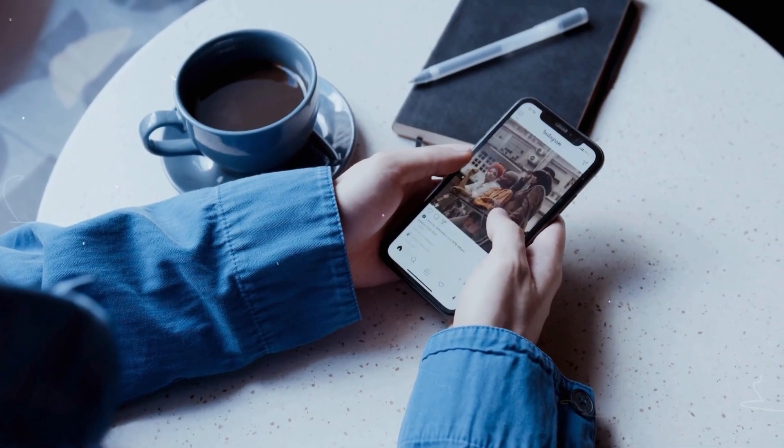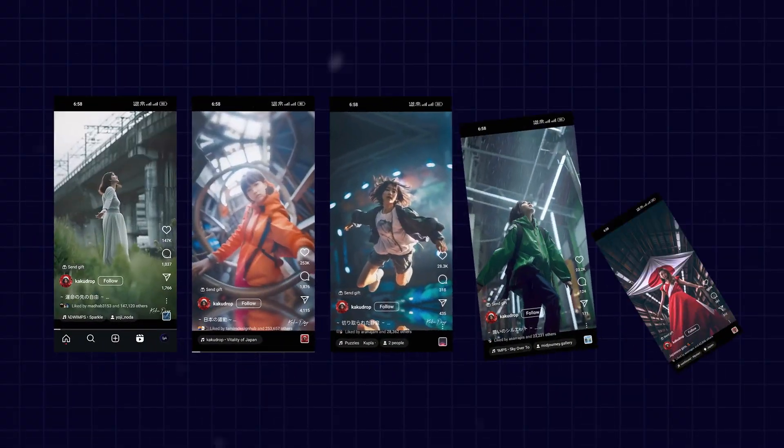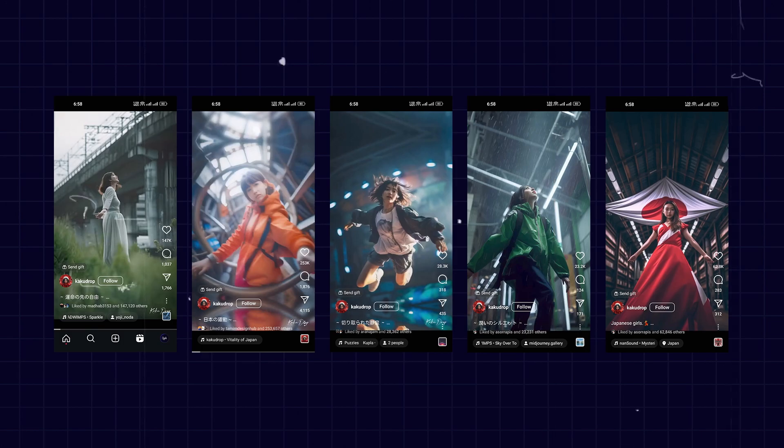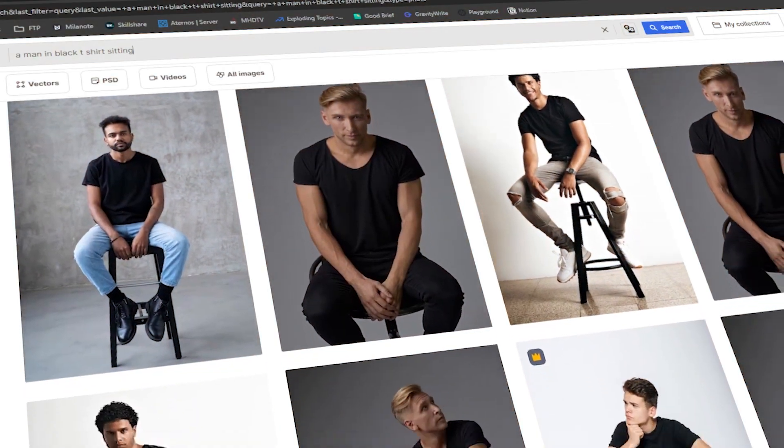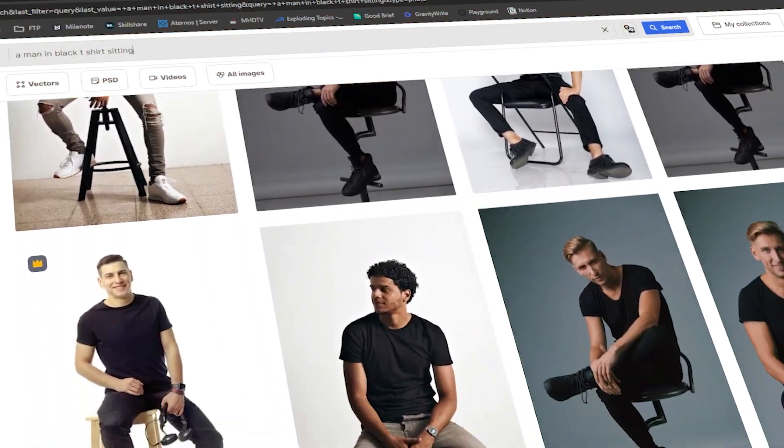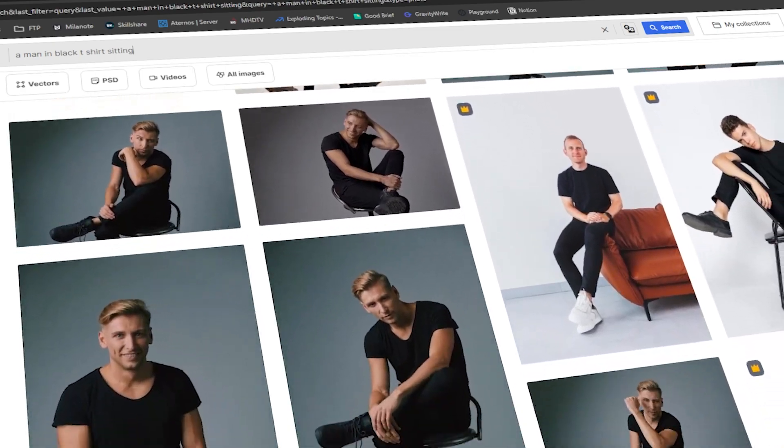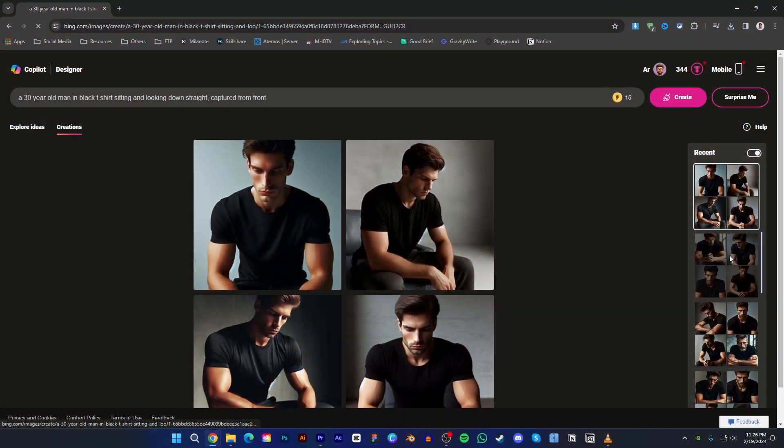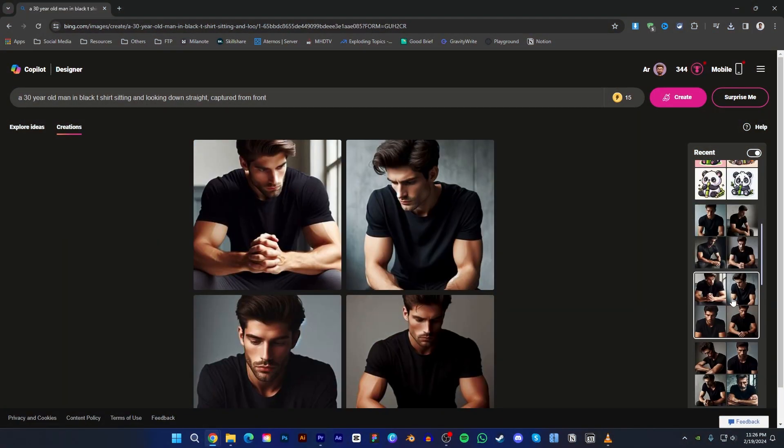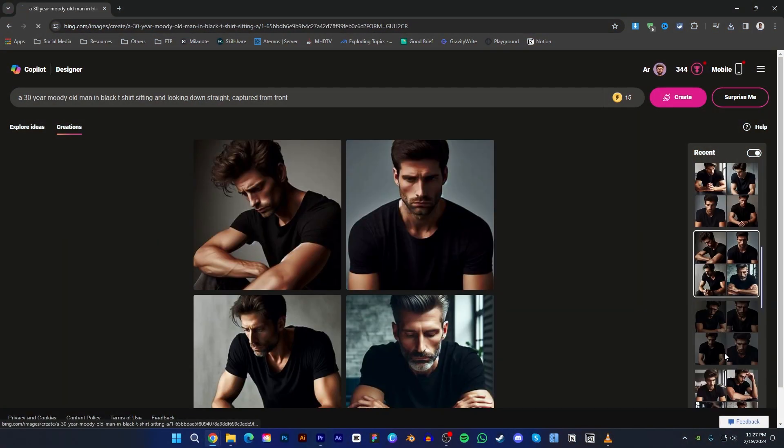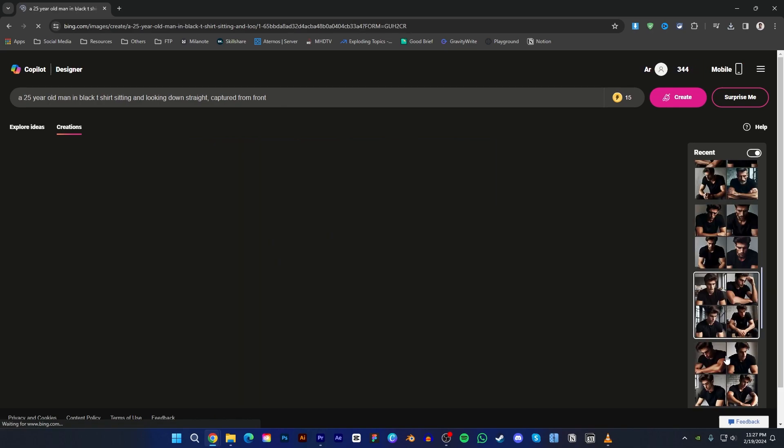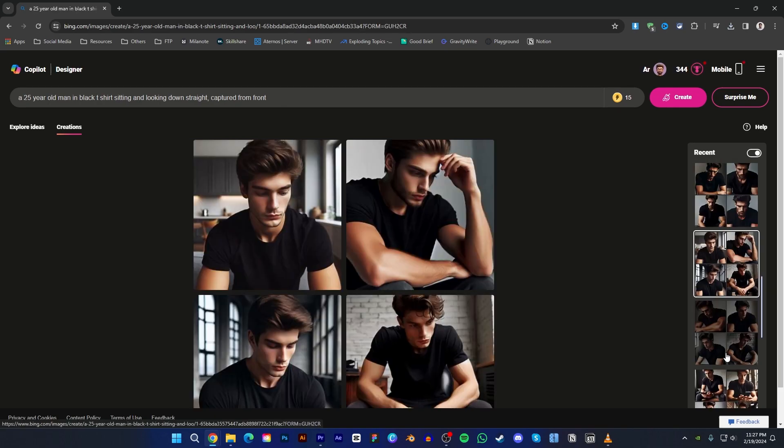First I open Instagram and take some screenshots. Then I tried to find some stock images that can match Iman Gadzi's pose, but I did not find any images. At last I tried Bing image creator so that I can get the perfect image. After trying some times I finally got what I was looking for.